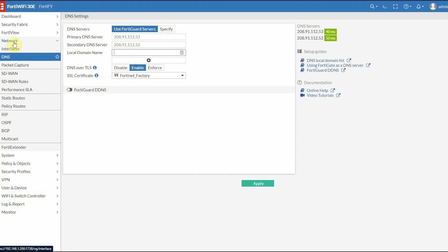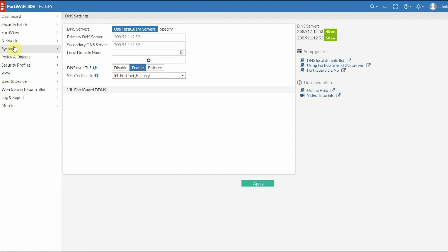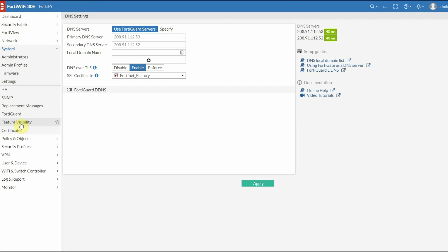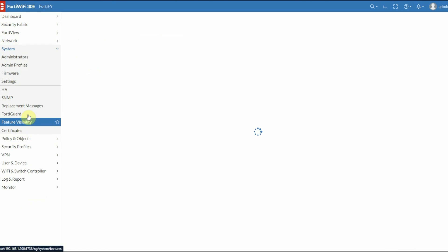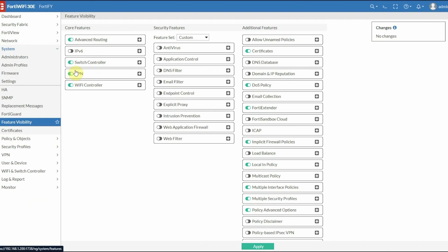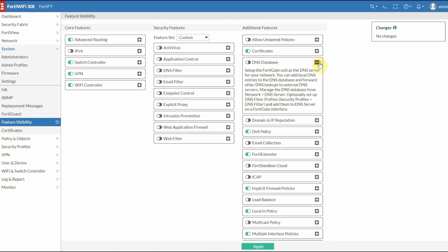In order to enable the DNS server on your FortiGate, you have to enable it in Feature Visibility, which is under the System tab. Go to Feature Visibility, and under Additional Features, you'll see DNS Database. Enable this toggle so you can use your FortiGate as a DNS server, then click Apply.